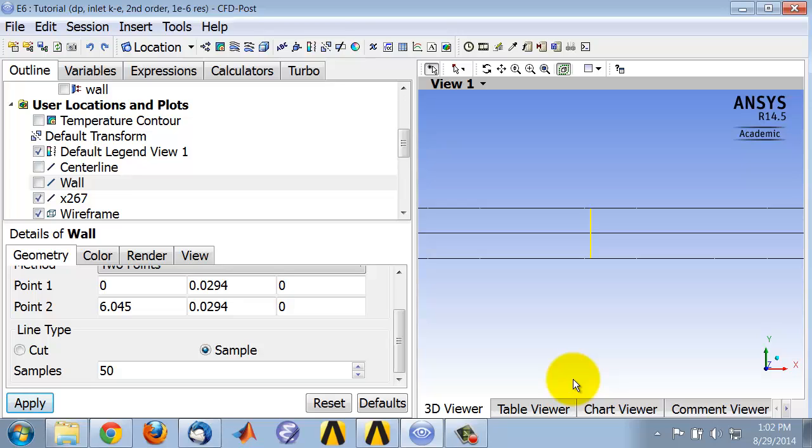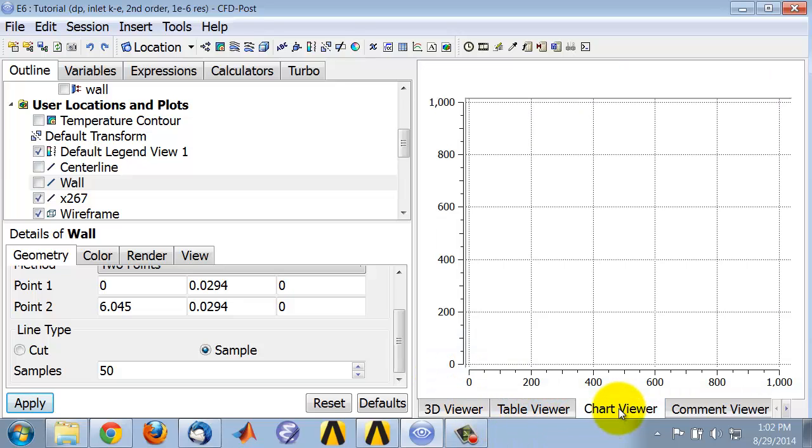Let's create a plot of the wall shear along the pipe. If you're in the 3D viewer, you can go to the chart viewer, and the chart will appear in the chart viewer.